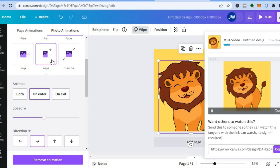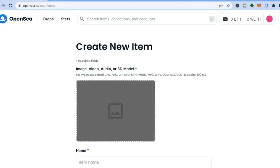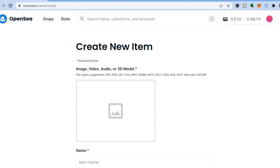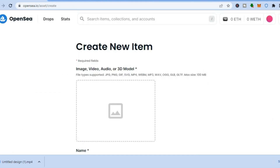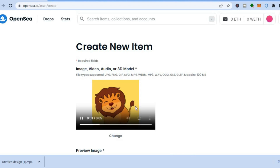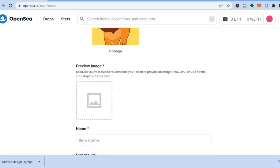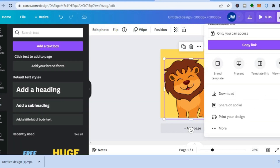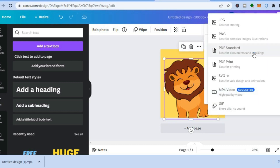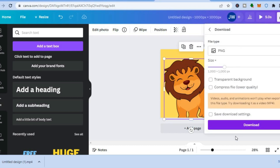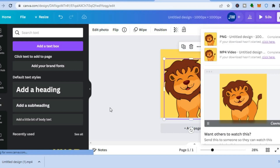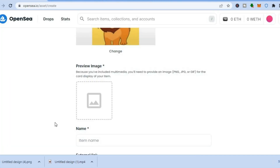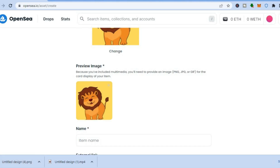Go back to OpenSea. On the listing page, drag and drop your downloaded design into the upload area. Scroll down — you'll also need a preview image or thumbnail. Go back to Canva, tap 'Share,' tap 'Download,' change the format from MP4 video to PNG, then download. Go back to OpenSea and add it in the 'Preview Image' field.